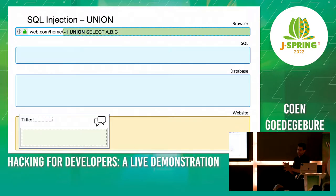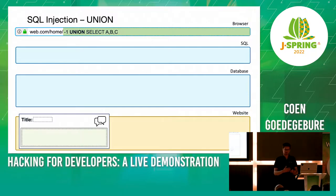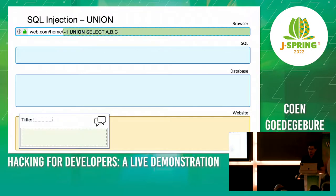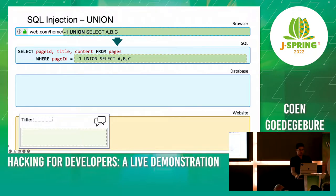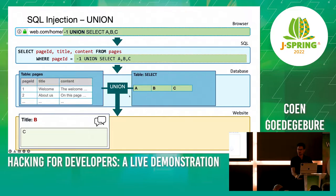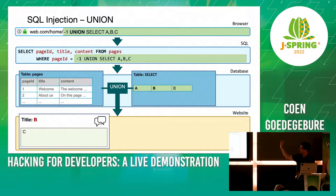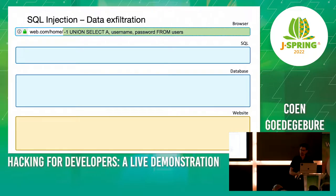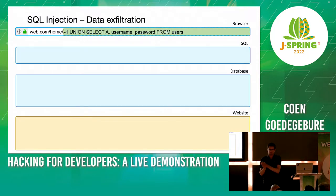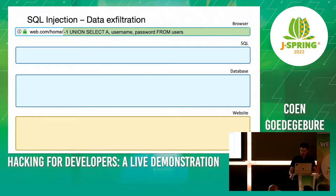Using a UNION query — what I try to do is suppress the normal output of the website, because I want to do something else with the database. I use a UNION: the first SELECT returns nothing, but it's unioned with my own SELECT — say, SELECT 1, 2, 3. Union with nothing returns those values back to the website. I know the title is in the second column and content in the third, which I can use to exfiltrate data. For example: UNION SELECT username, password FROM users.